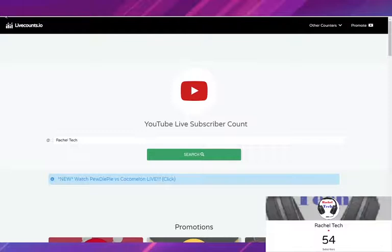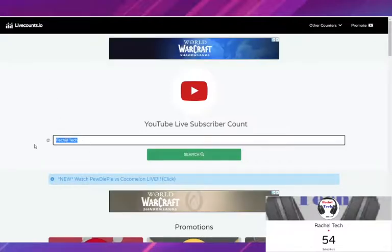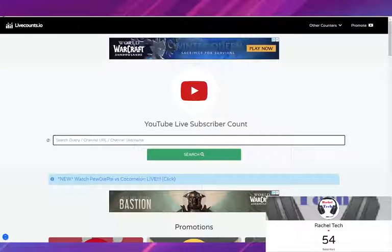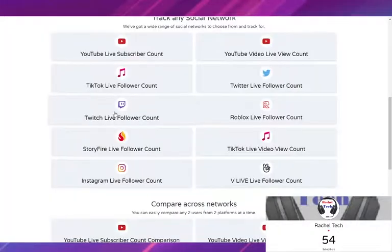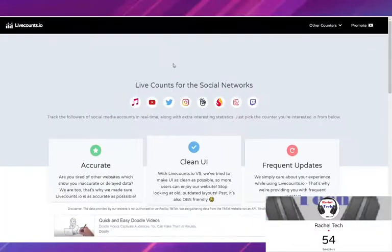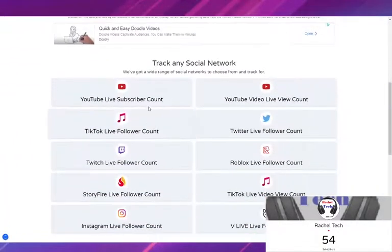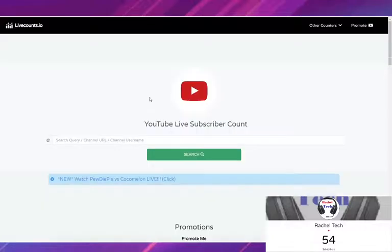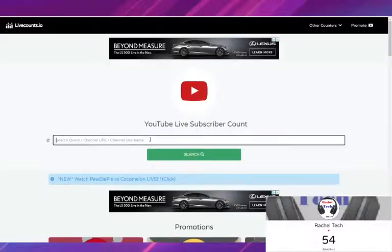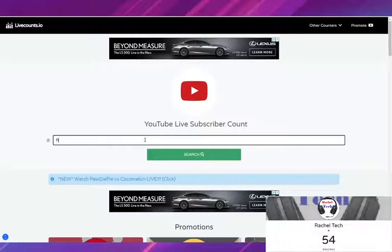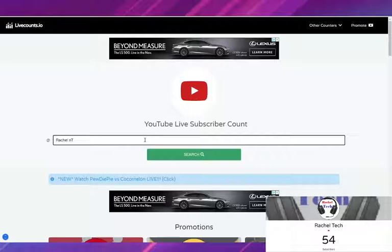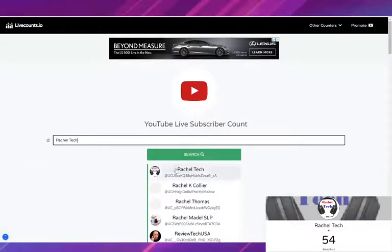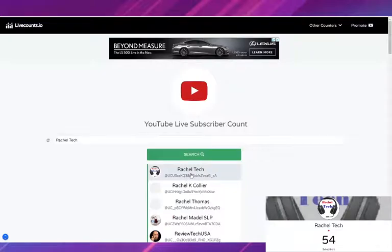So basically what you're going to want to do is after clicking on the link in the description you are going to see this page. So scroll down and hit YouTube live subscriber count and then type in your channel name. So I am Rachel Tech. Once you have that in select your channel.